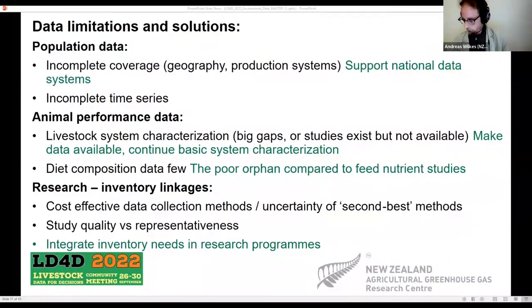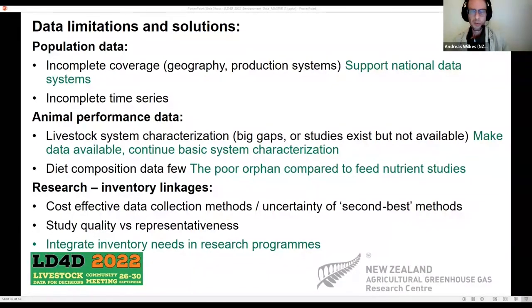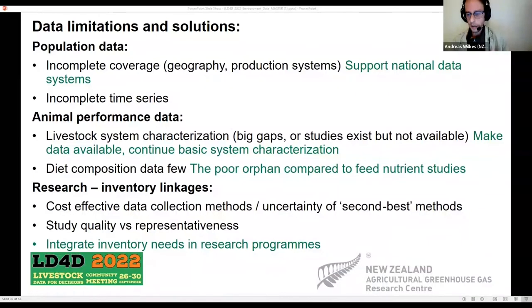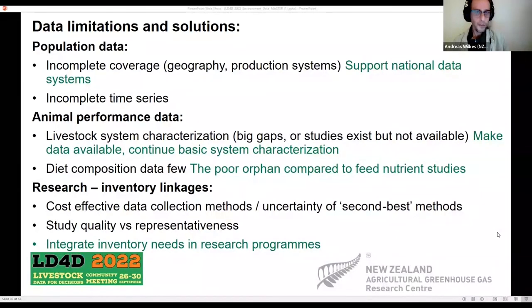How do we integrate inventory needs with research programs? In each country we involve researchers in compiling inventories so they understand research needs and can integrate that into their programs. But the basic information needed by inventories is not always the most attractive topic for publication. It's an opportunity to bring together stakeholders to address a range of data needs, where one of the co-benefits is better greenhouse gas inventories, but that data can also serve many other purposes.